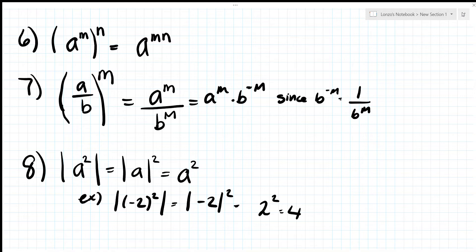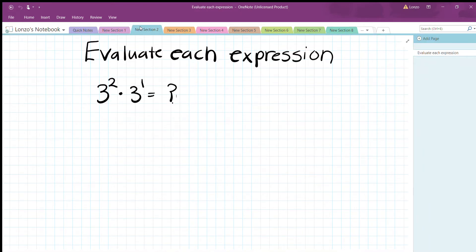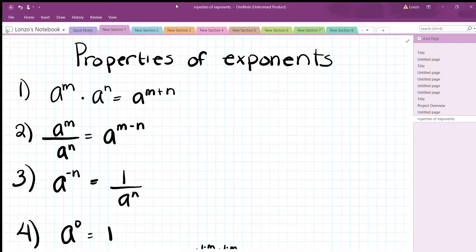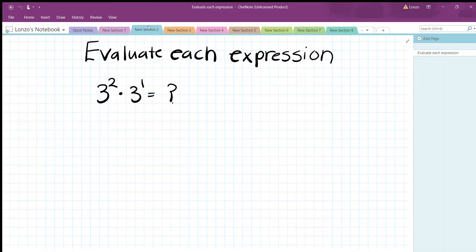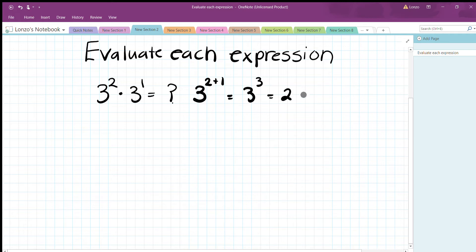Let's start with the first problem: evaluate the expression. We're using rule one — multiplying exponents means adding. So 3^2 times 3^1 becomes 3^(2+1) = 3^3, and 3^3 equals 27.